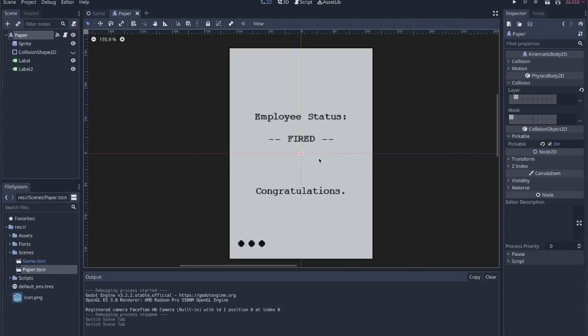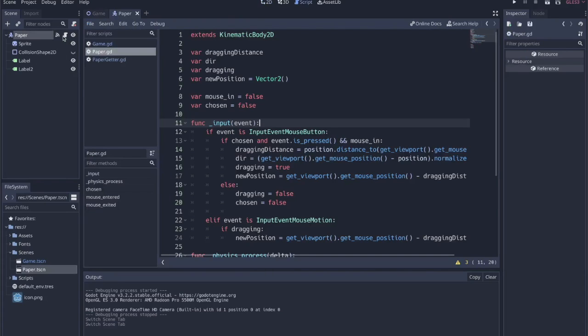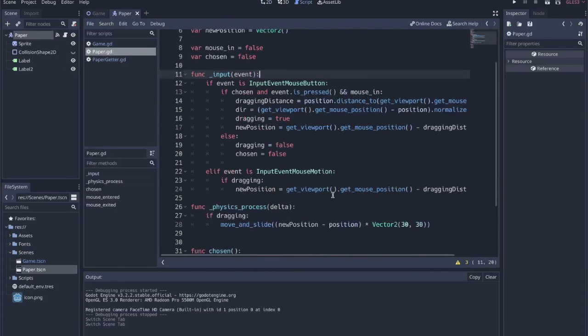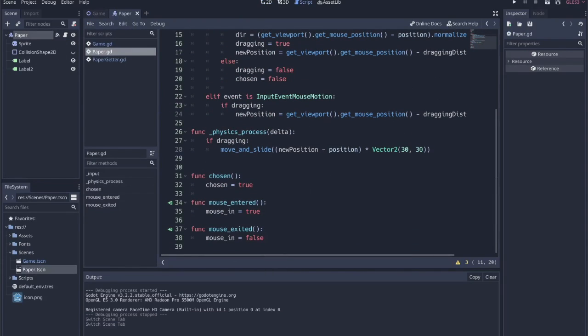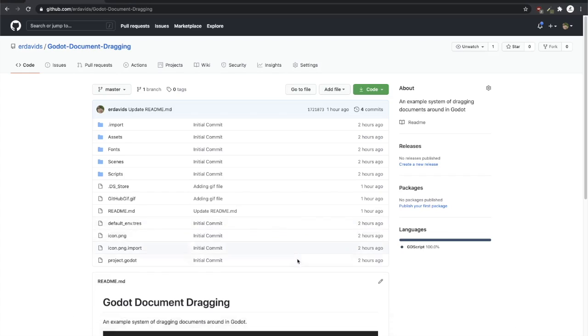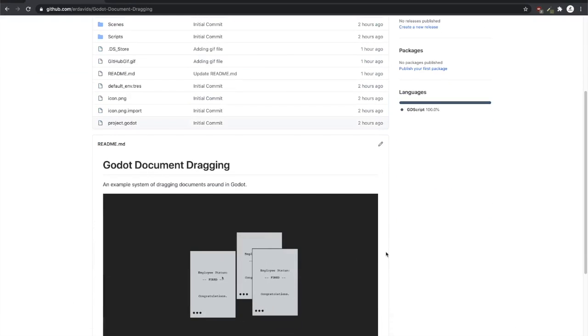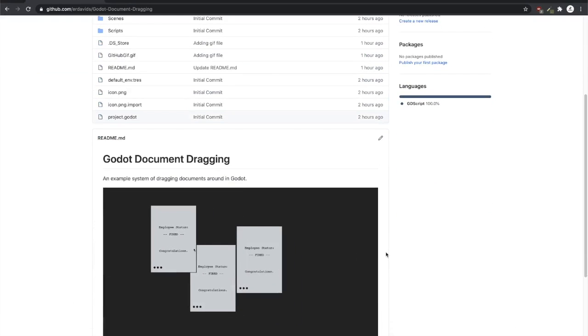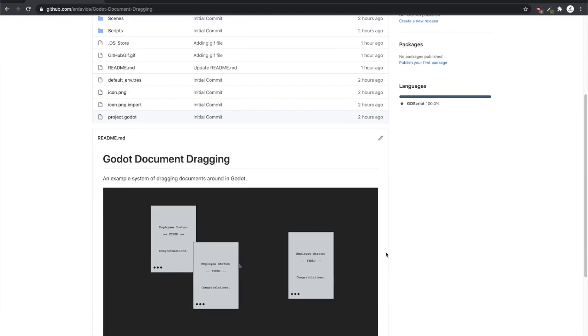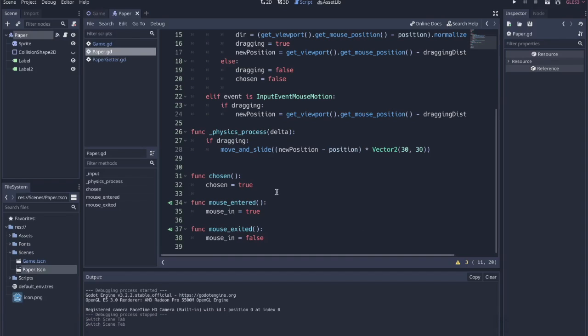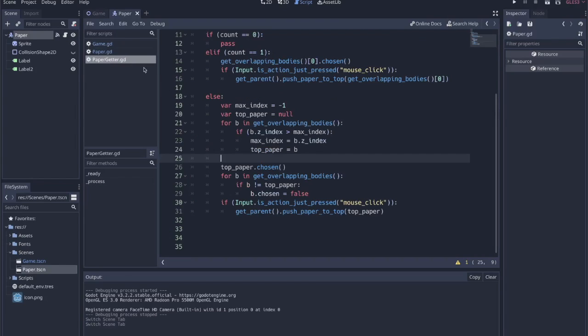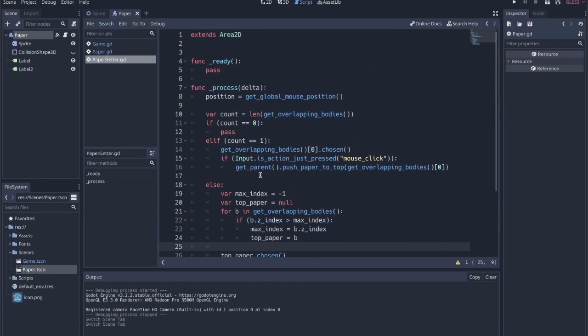I realize that it might be a little easier to understand if I made all this from scratch in the video, but I don't think that's really necessary just because you have the GitHub. I would encourage you to go pull down the code and you can just play around with the project yourself. All of the logic really just takes place in that kinematic 2D script for the paper and then in this paper getter. And hopefully that's pretty helpful to get you started.